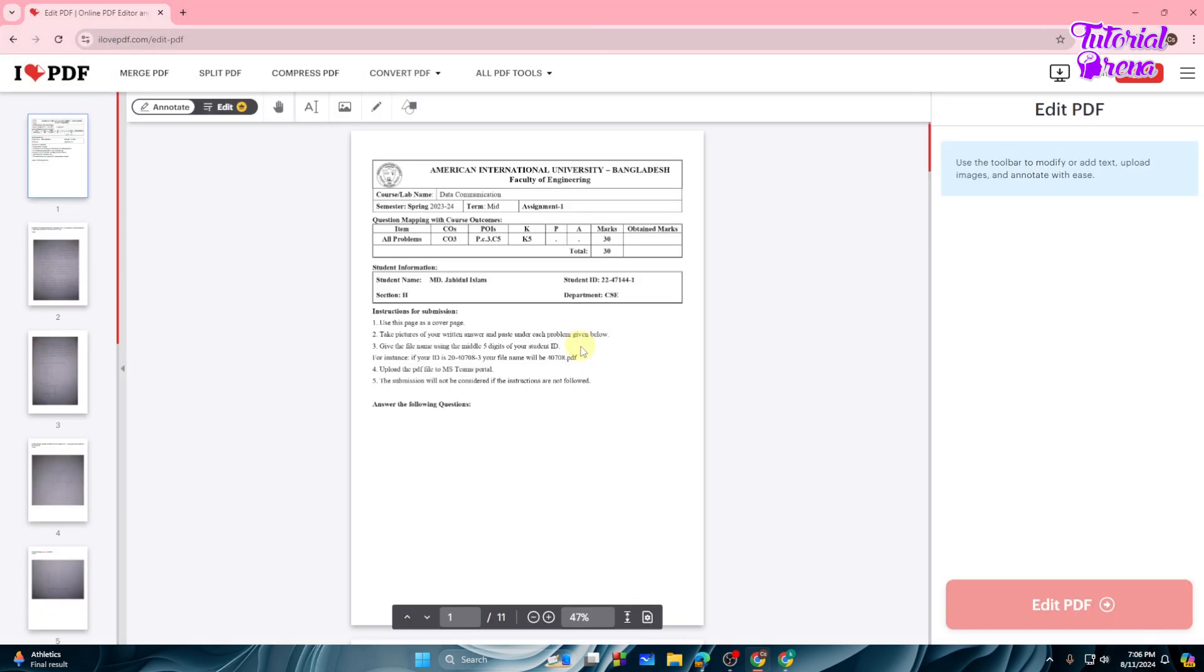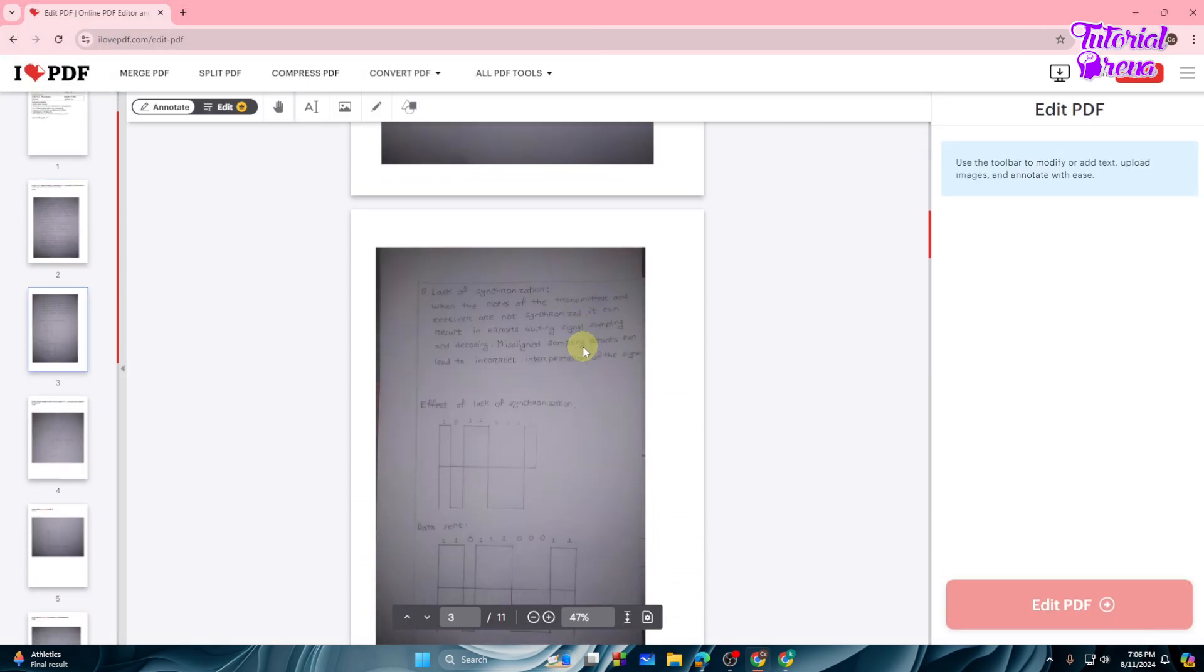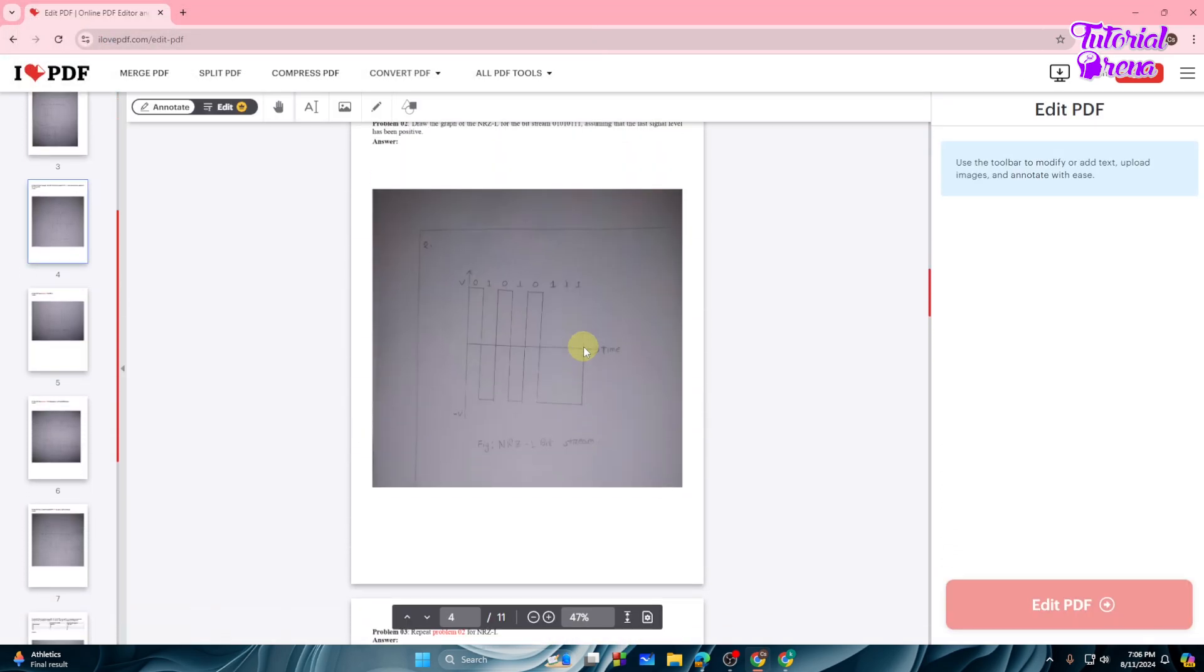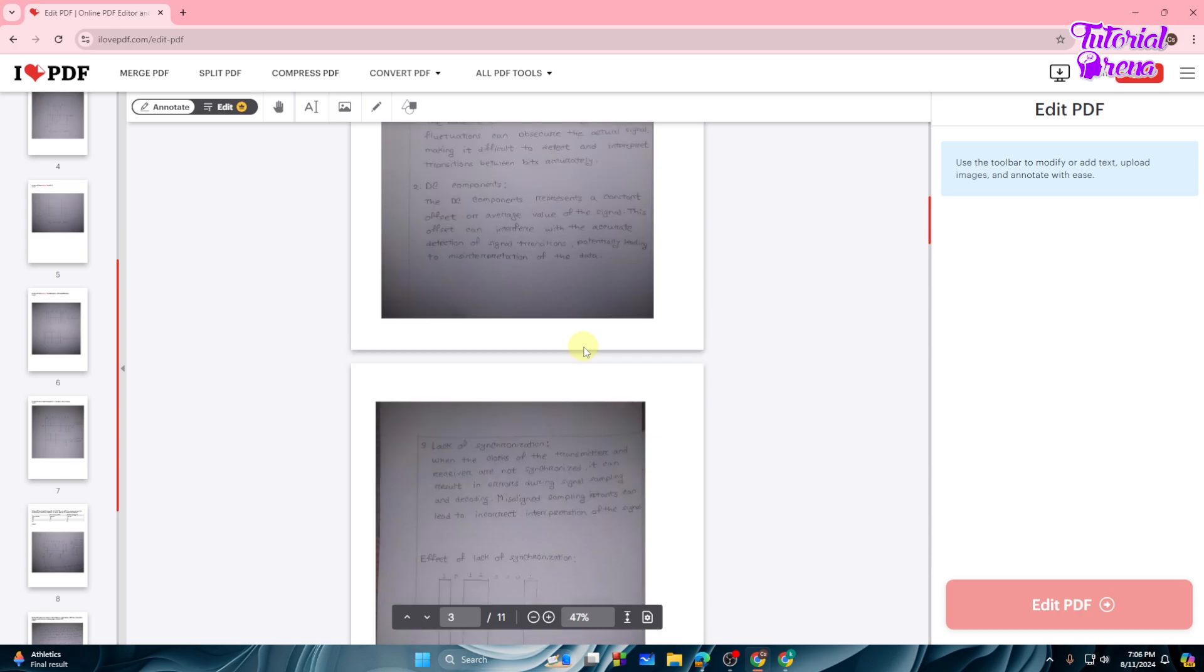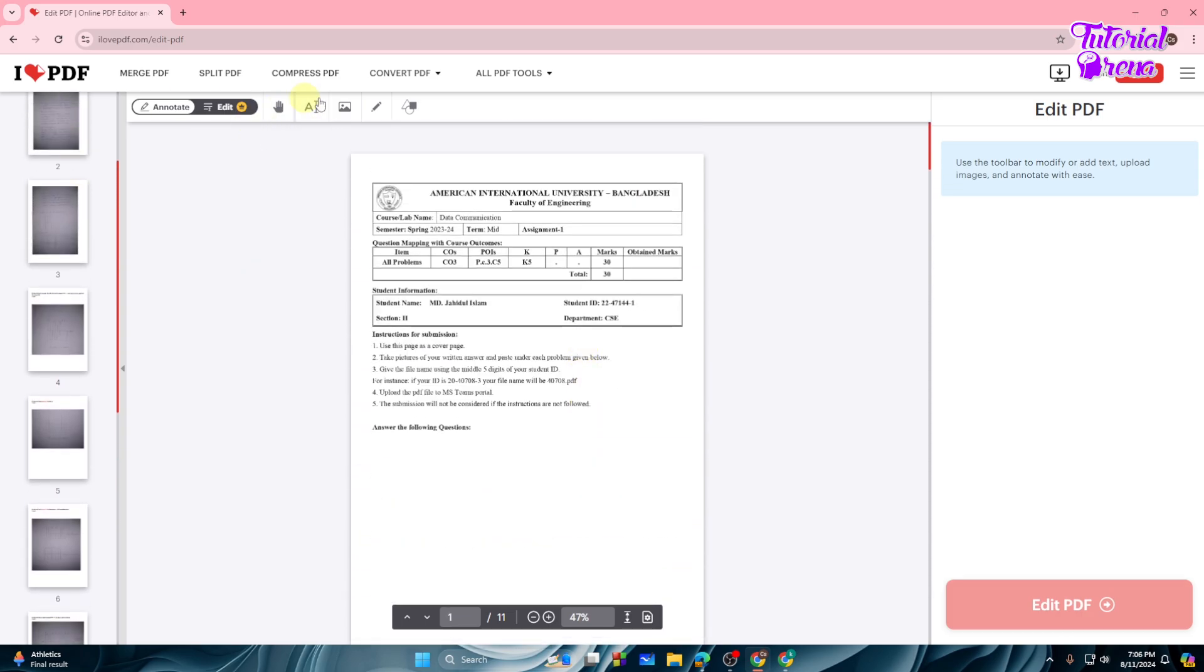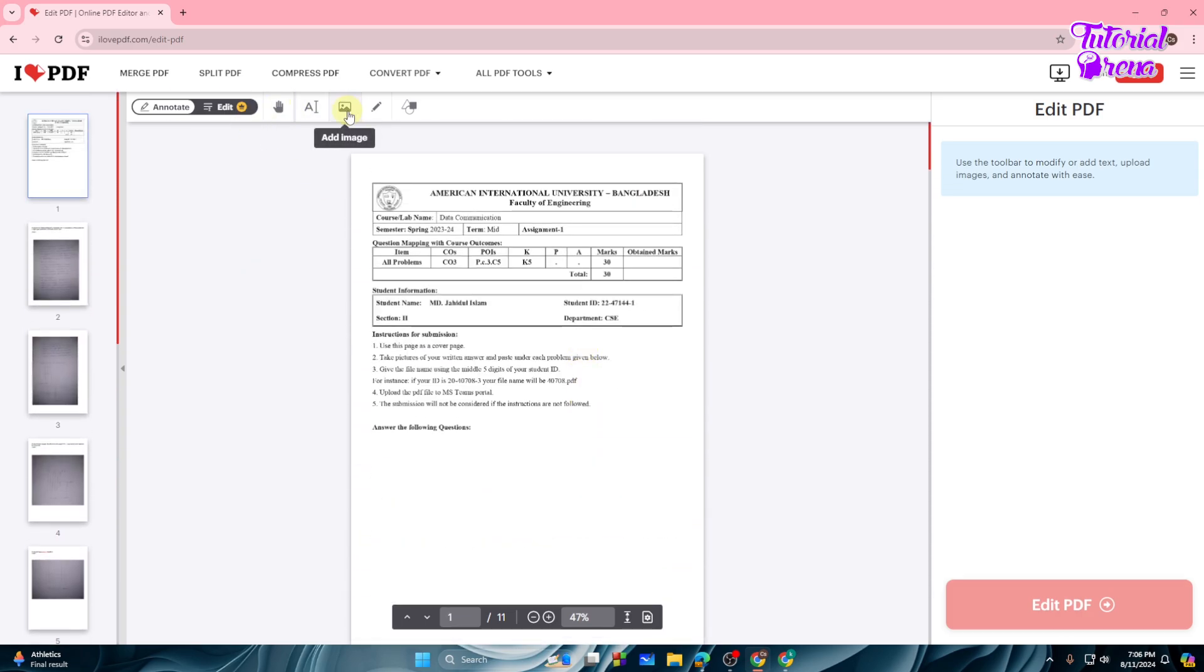All right, as you can see we got this. So now what you can simply do to edit this PDF or add an image, you can see the Add Image option right over here. So tap on the Add Image option.